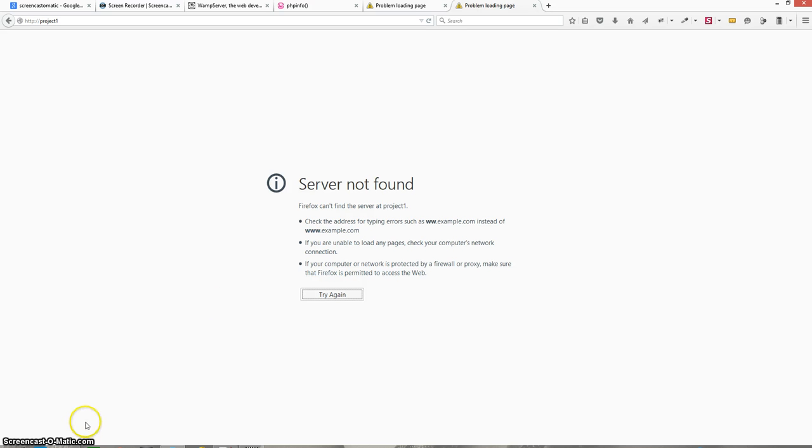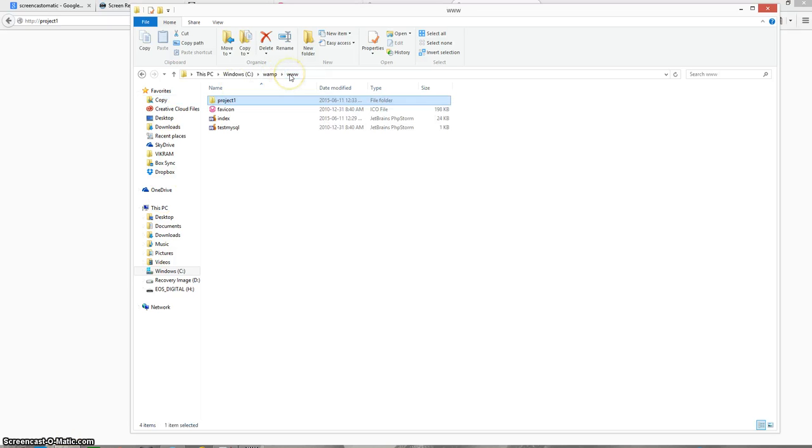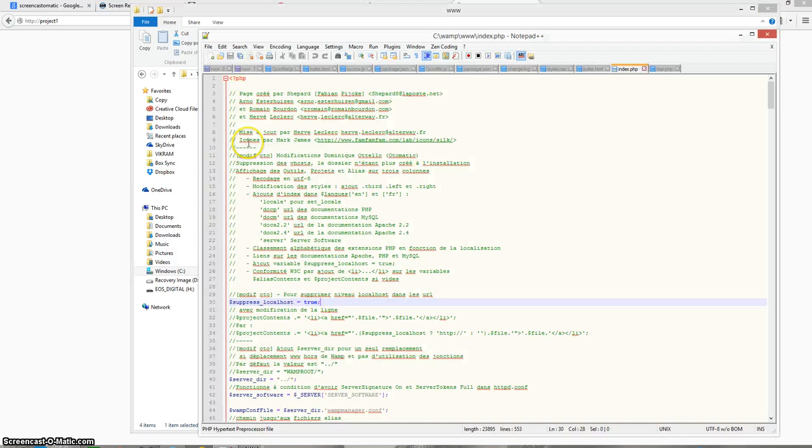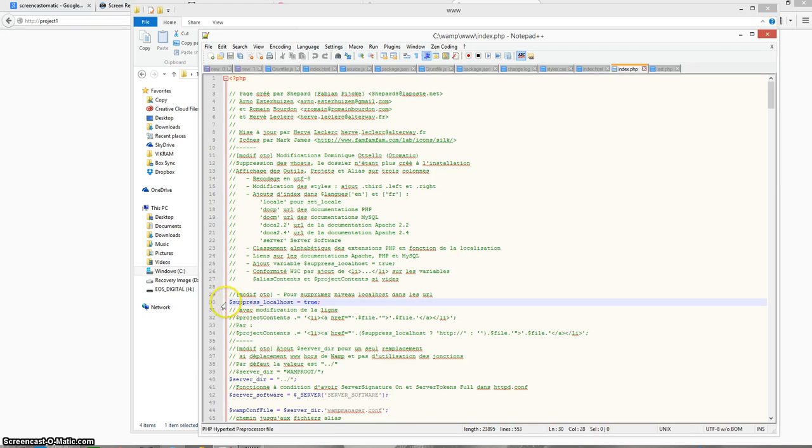To solve this problem I have to go to the www folder. Inside the www folder you will see the index.php file. I will edit this PHP file and you will see somewhere around line number 30 there is a flag that is set to true. I have to set it to false.